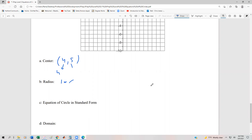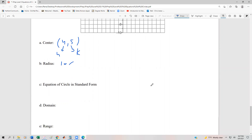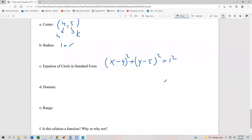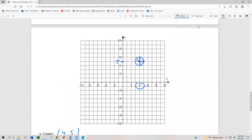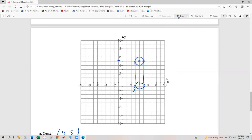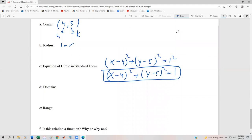With h = 4, k = 5, and r = 1, the equation of our circle is (x − 4)² + (y − 5)² = 1² , which simplifies to (x − 4)² + (y − 5)² = 1, since 1 times 1 is 1. For the domain, smallest x occurs at 3 and the largest x occurs at 5, so the domain is [3, 5], inclusive.